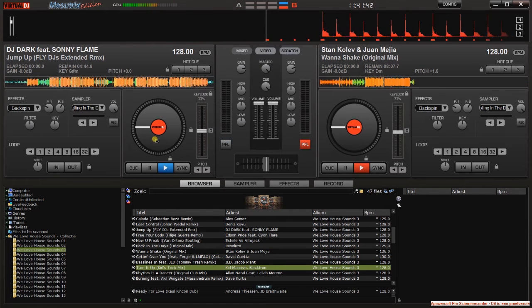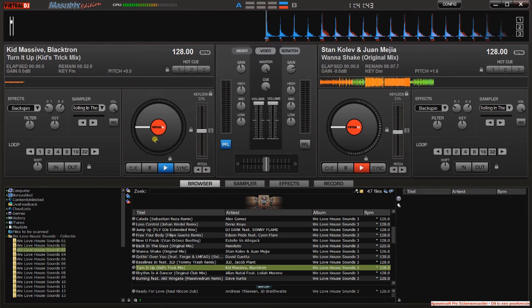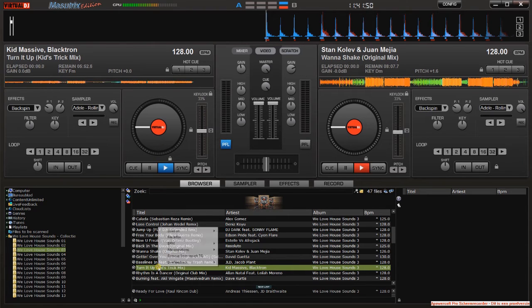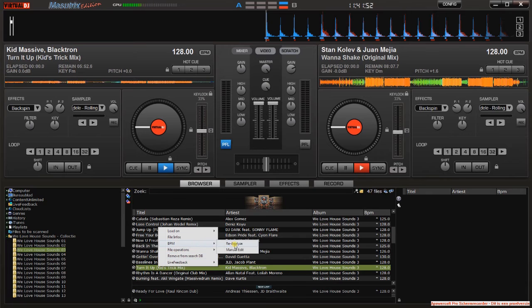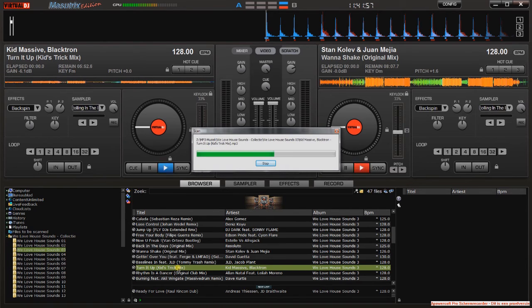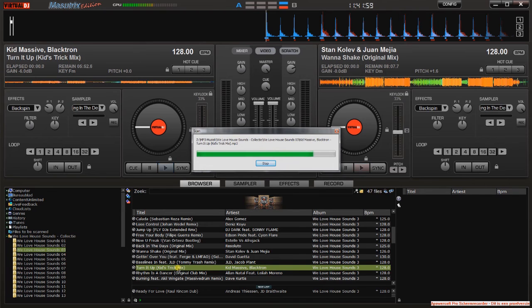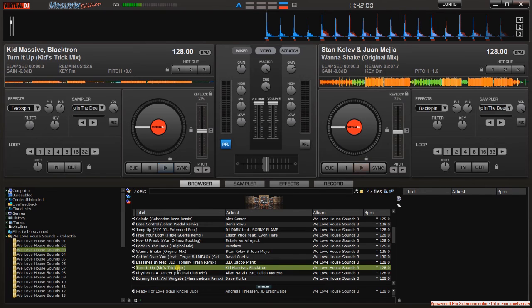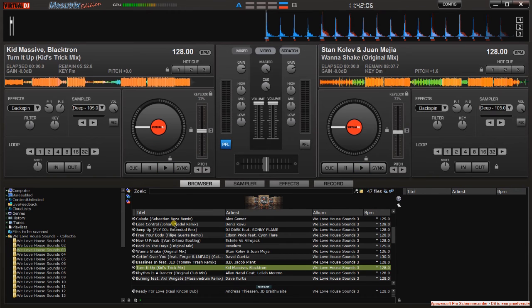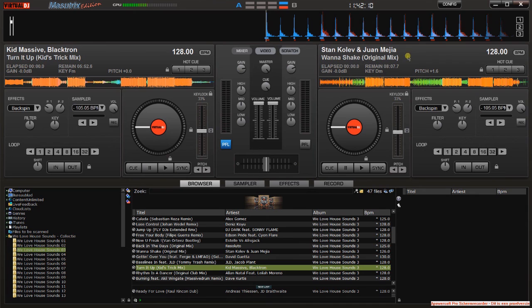Again, I do a right-click, BPMs, Reanalyze. Wait. And when it's done, I'm loading the track in the same deck, and the waveform is just fine. So, easy. But yeah, that's it. Thank you for watching, bye.